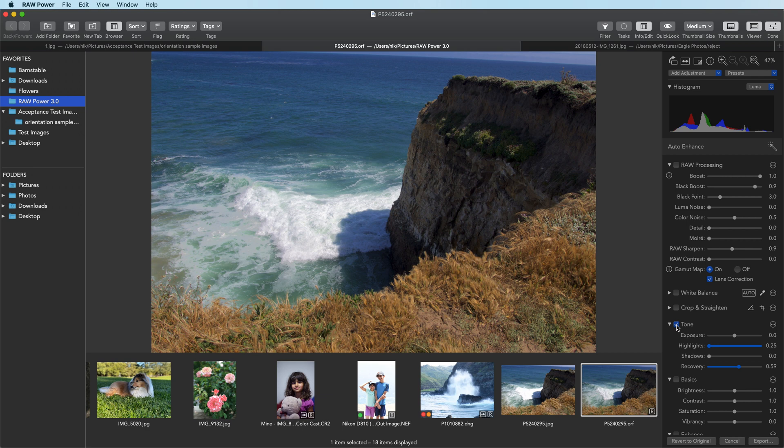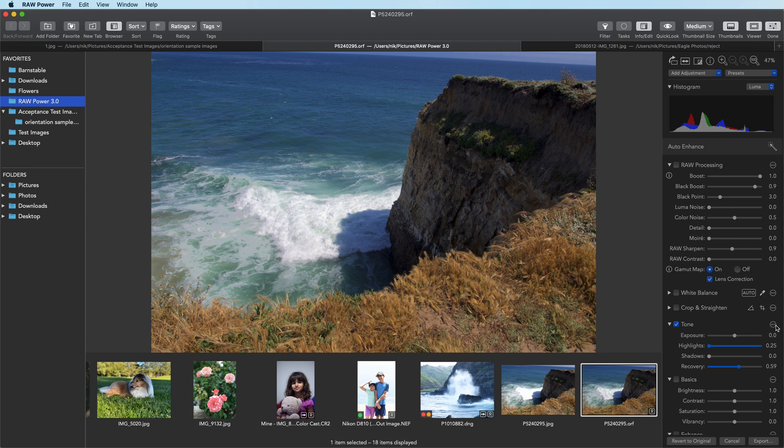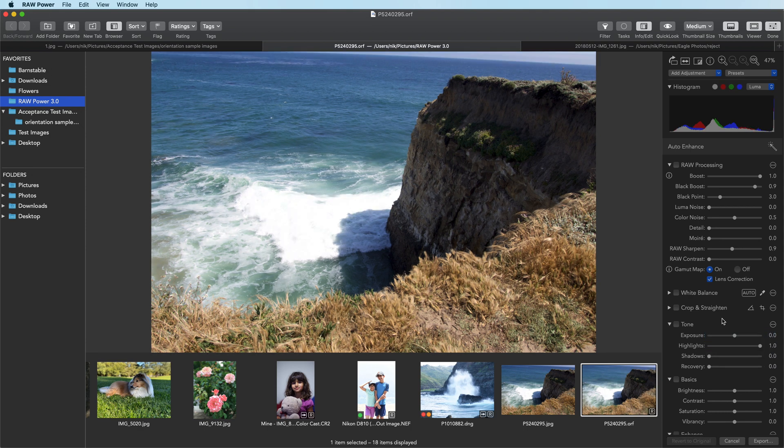But there's one more trick that we have. And the advantage of this other trick is we can turn down these other sliders, which will give us overall a more pleasing result. And that slider is called boost. I'm going to reset this adjustment before talking about boost.